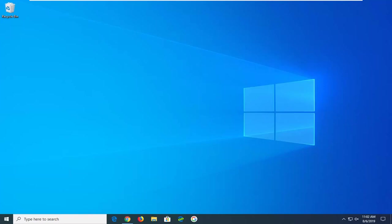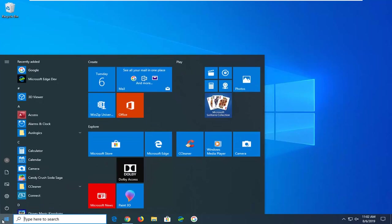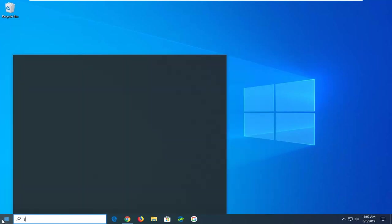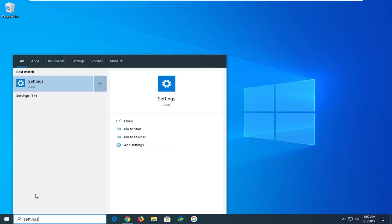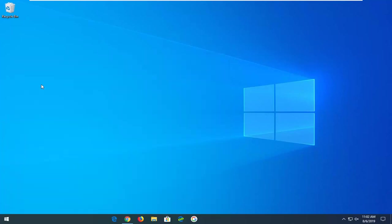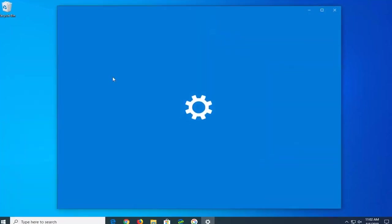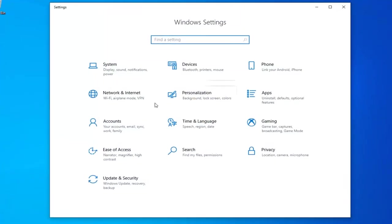We're going to jump right into it and start by opening up the Start menu. Just click on the Start button one time. Type in 'settings' or alternatively, you can select the gear icon on the left side of the Start menu search results. Since we did the other method of actually searching for it, I'm just going to select Settings from this list.